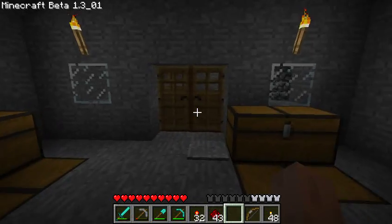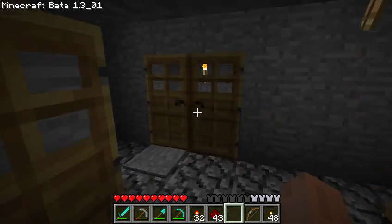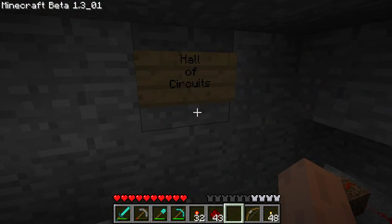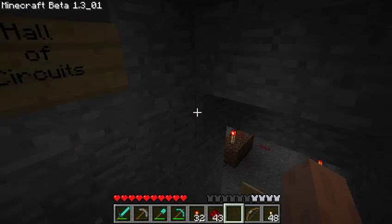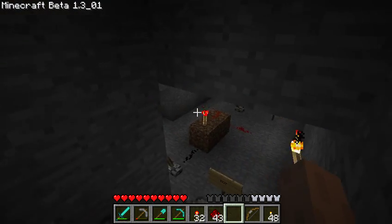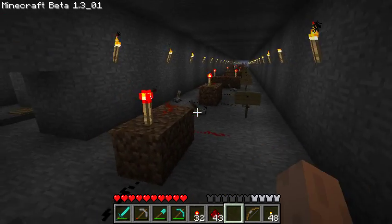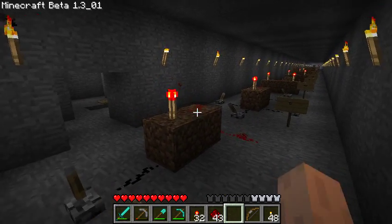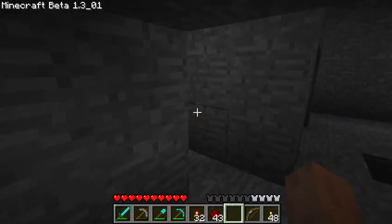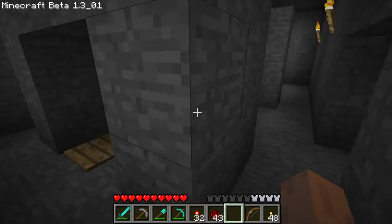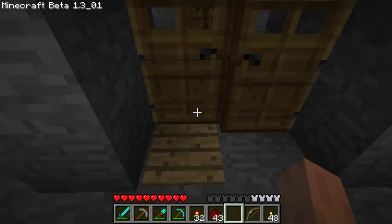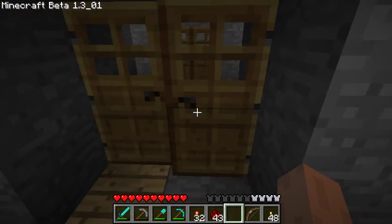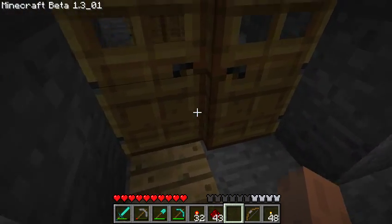Hey kids, TaviRider here. In some recent videos there have been some sneak peeks of my Hall of Circuits, and I've had some requests to do a tour of the Hall, and this is it. If you're interested in learning how redstone logic gates work, this is a good tour. Let's start with a couple of quick things for some double door systems. Single doors just kind of run into the wall when you try to go through them sometimes, so I like these double doors.